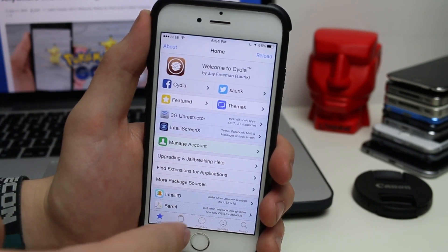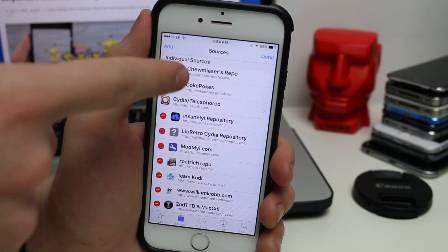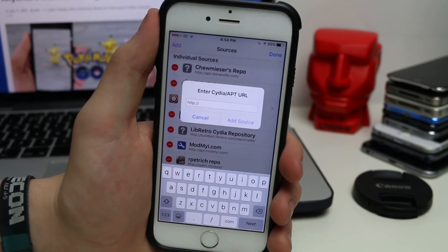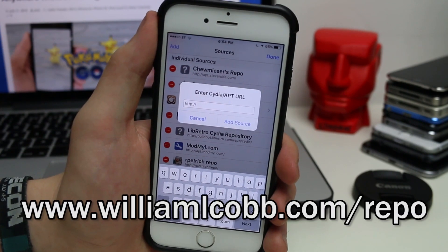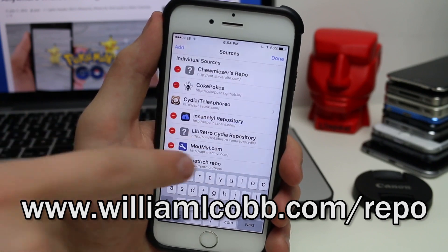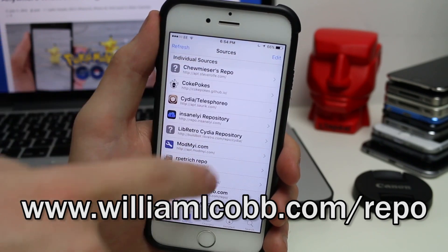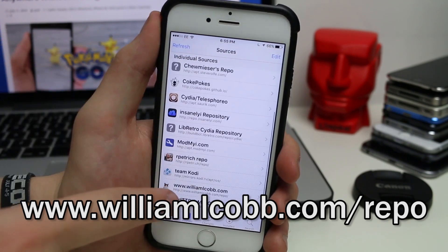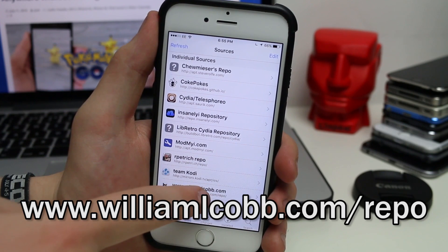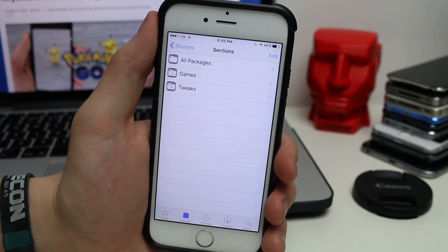Just go to the Sources tab, tap on Edit, then Add. You're going to want to type in the link that's on screen now and then tap on Add Source. Once that's done you should get the source listed here called williamlcobwith2bees.com.